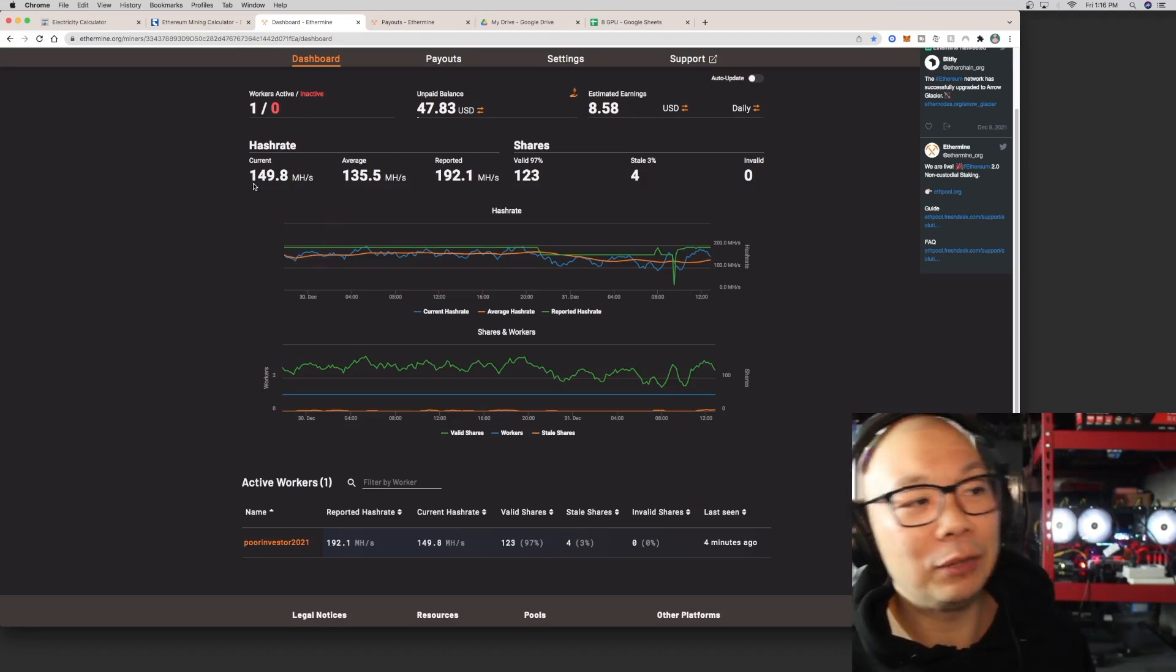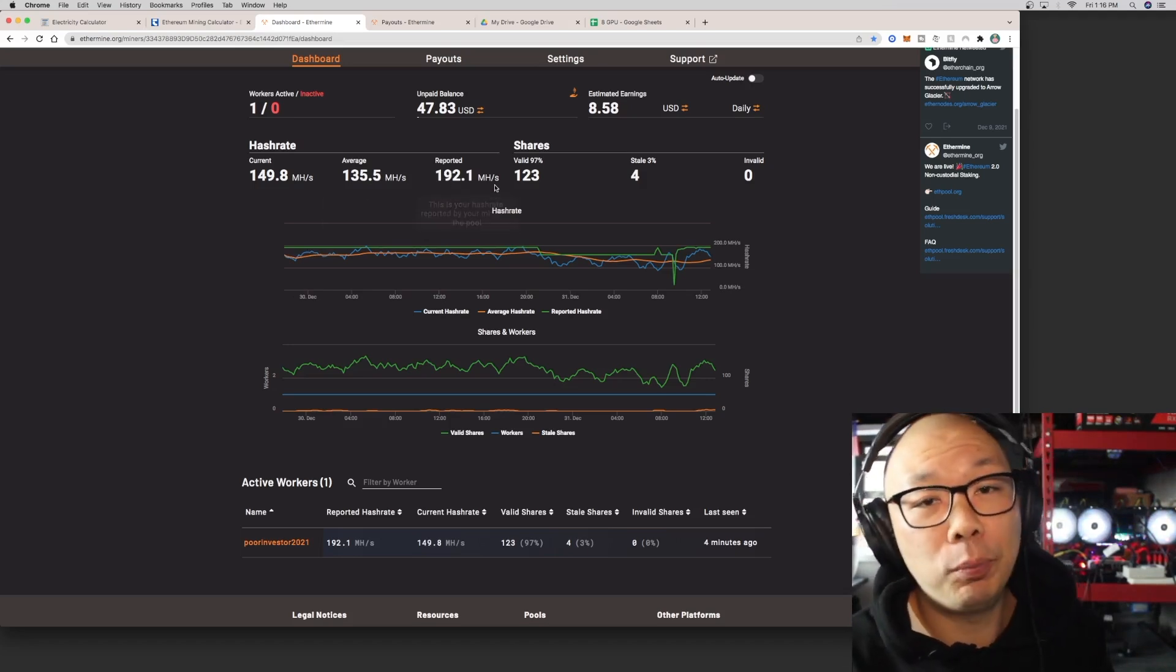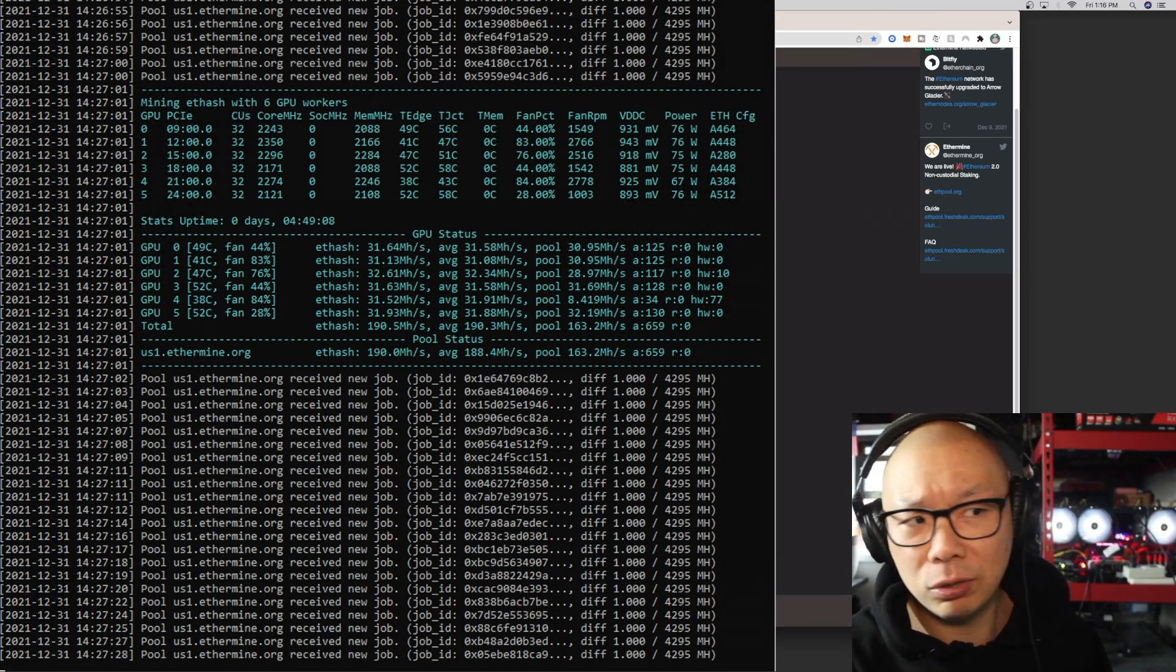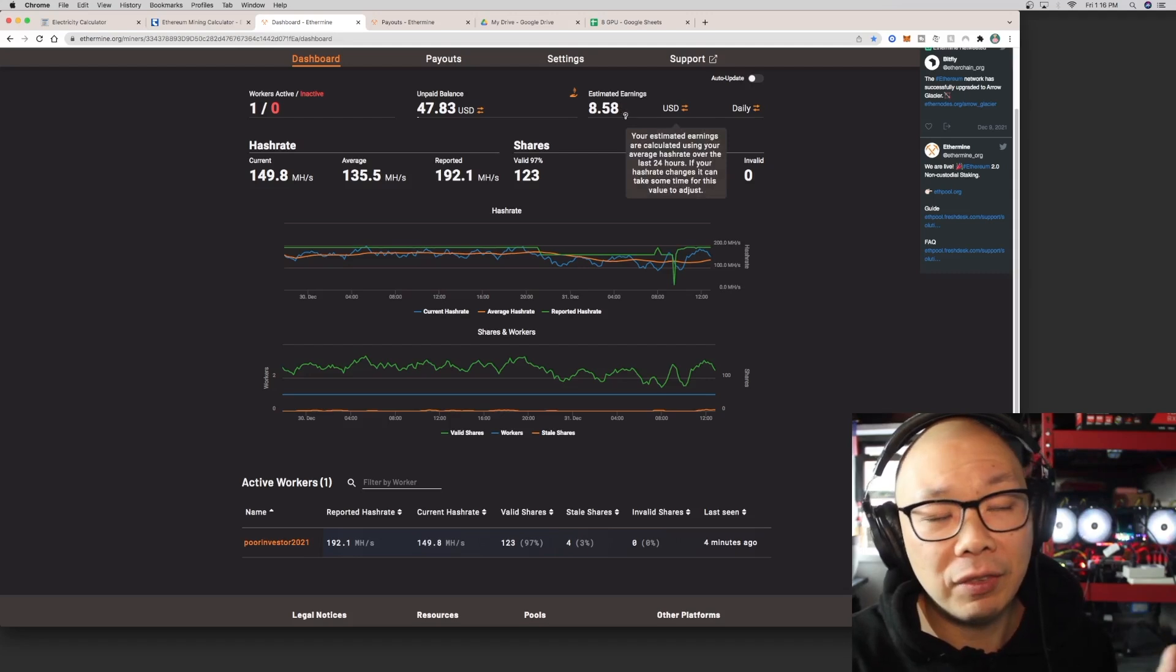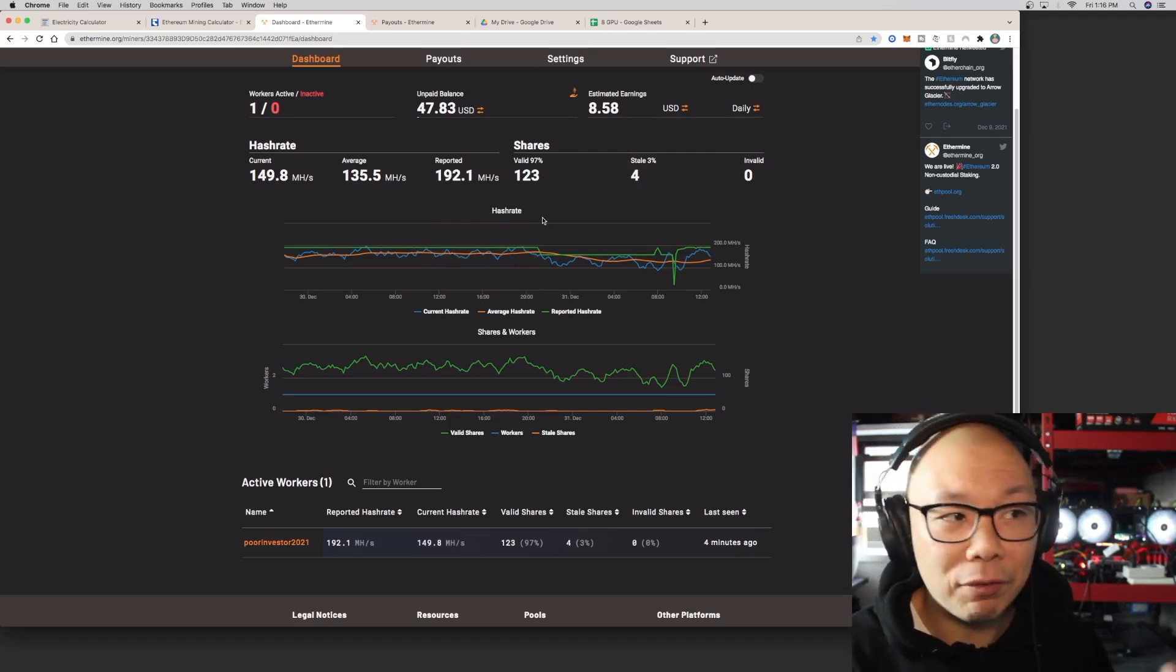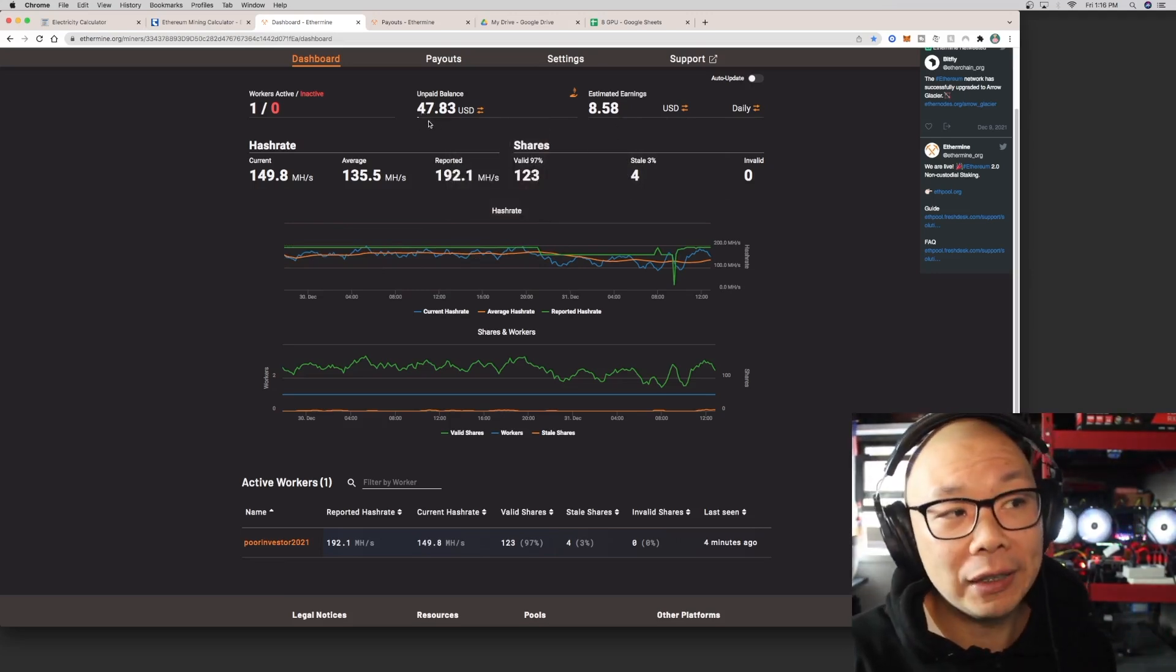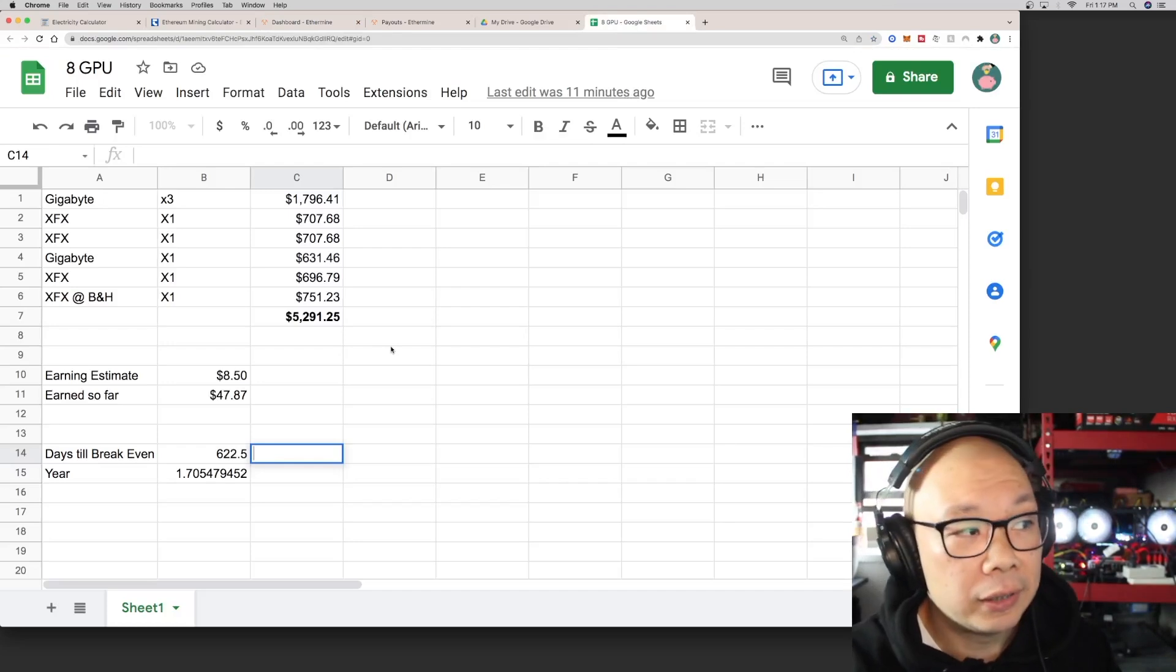Right now my current is 149.8, average is 135.5, and it's reported as high as 192.1. Like I said, if I log into my miner, the hash rate is pretty consistent, like 180 to whatever it is. Right now my estimated earning is $8.58, and I have seen this fluctuate from eight something to nine something. Whenever my hash rate changes here, obviously that number will change to reflect that as well. My current earning is right now $47.83 that I still have in there.